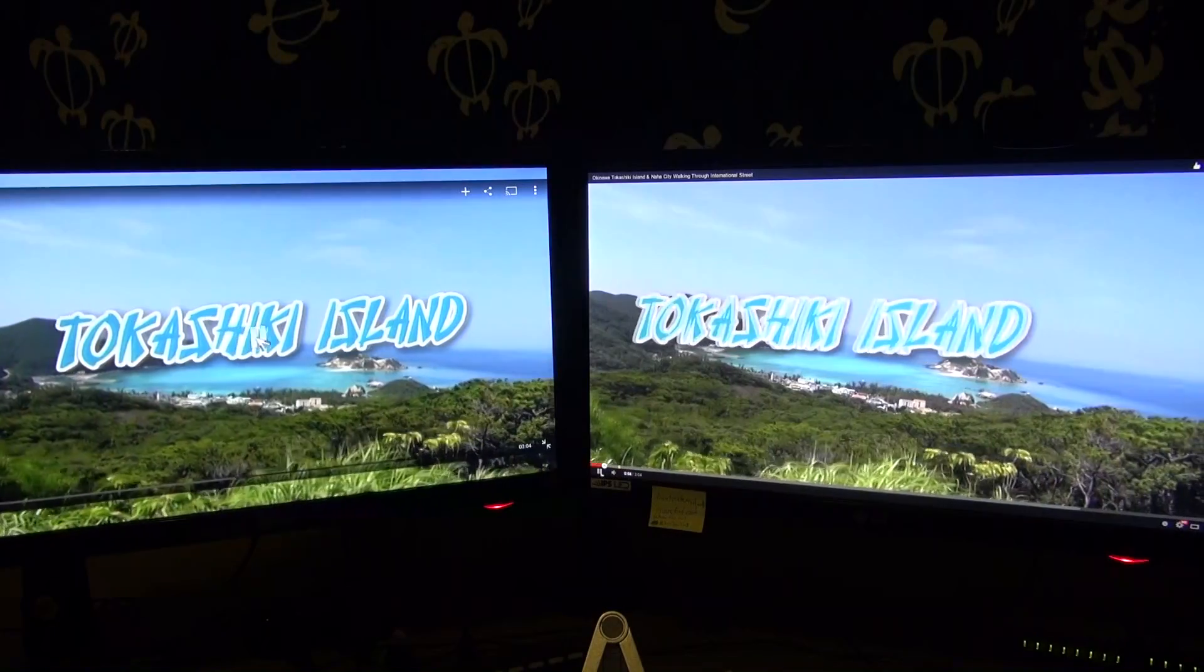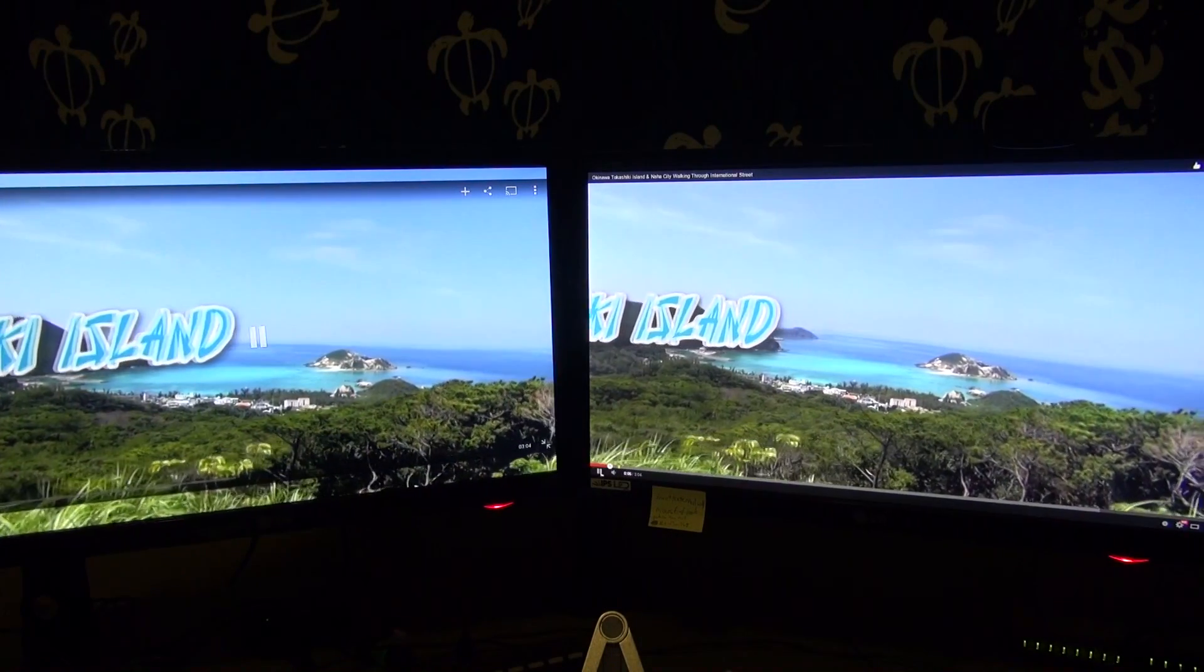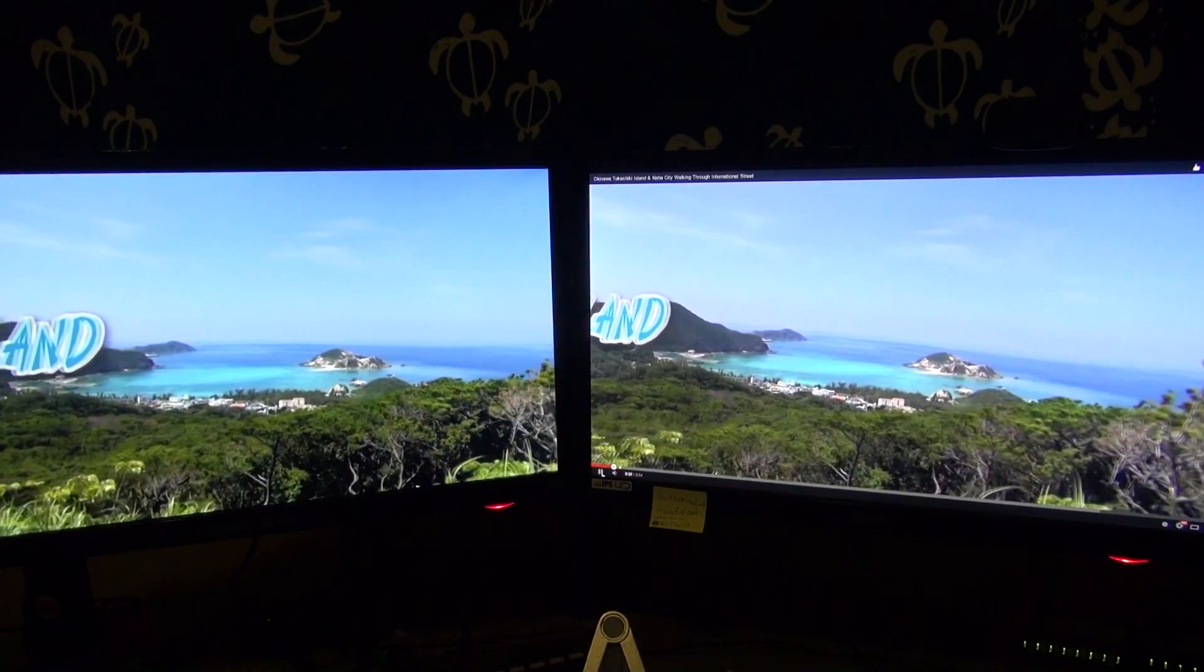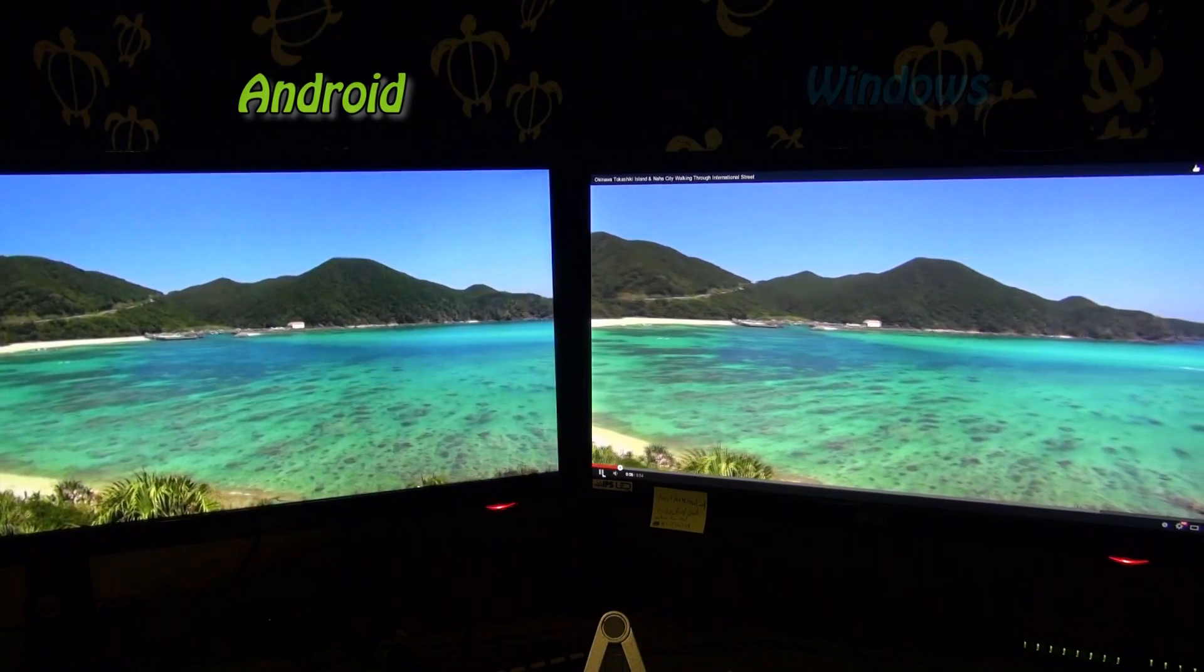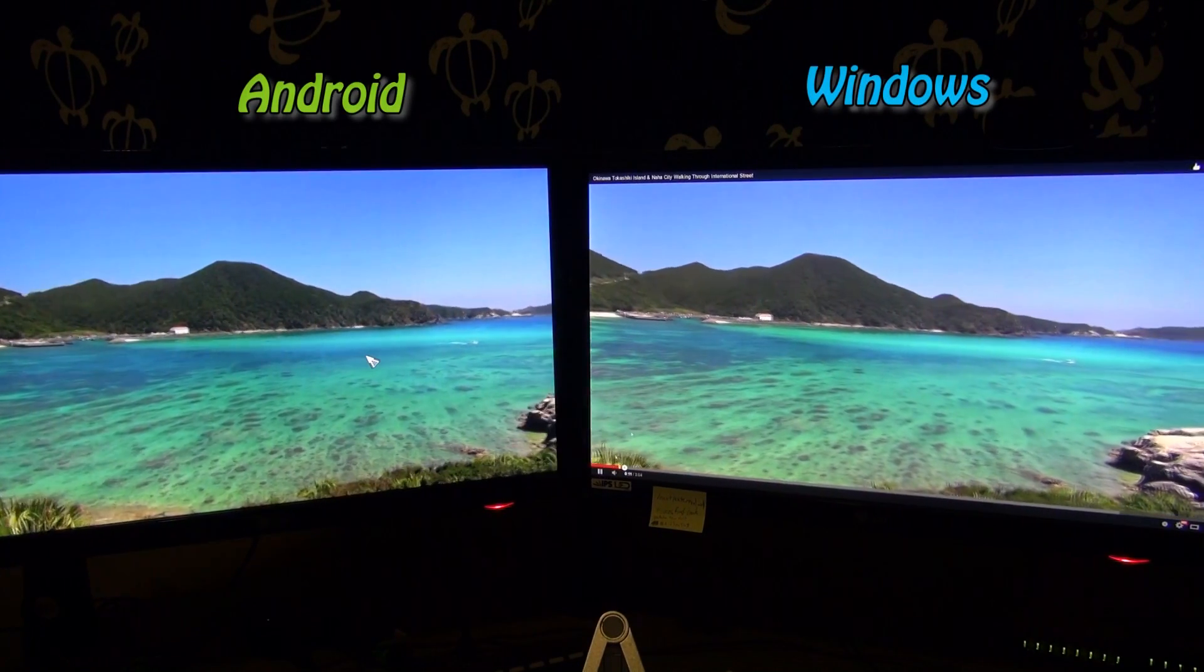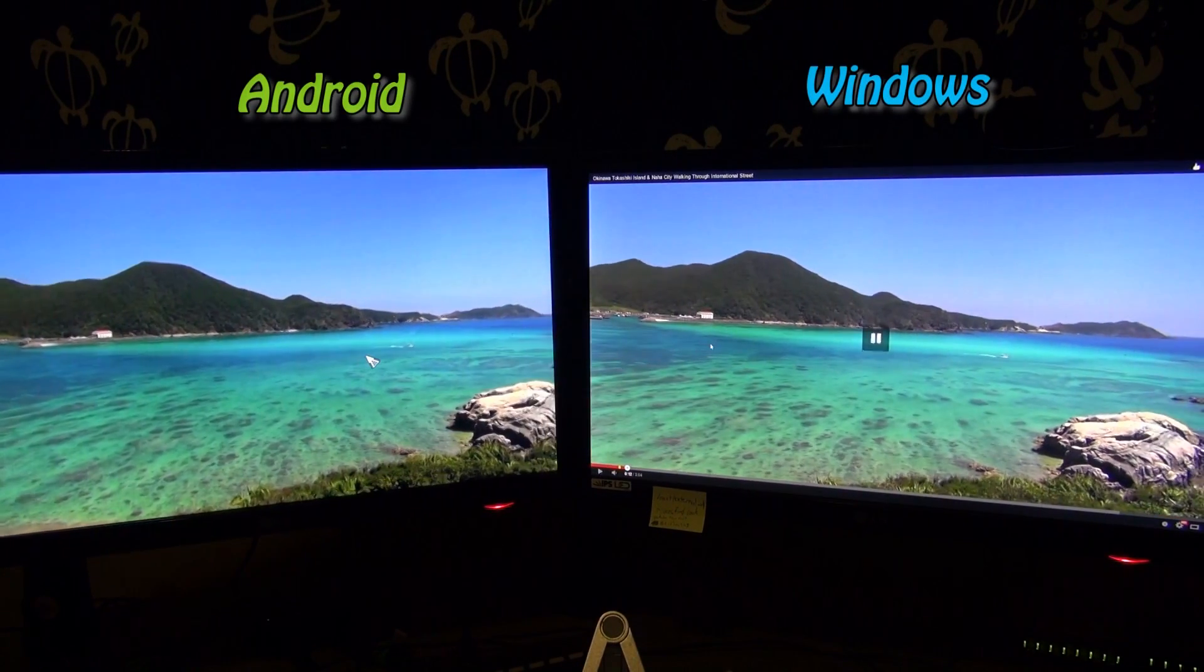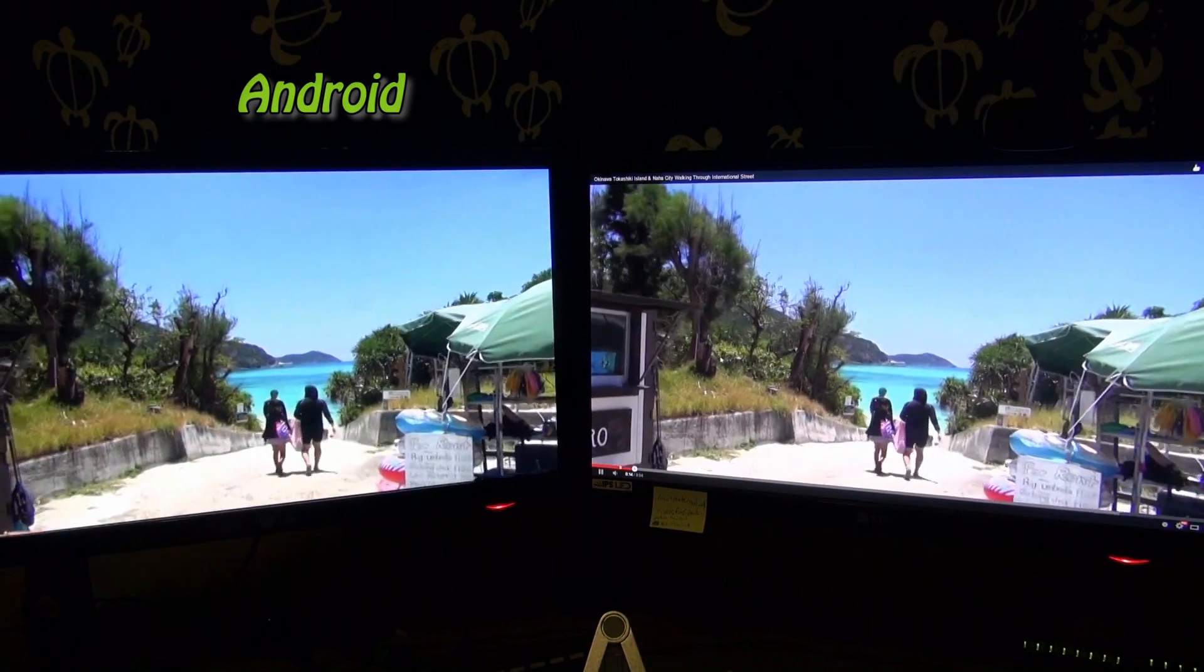I think that video playback on some apps has been improved too. Here I have a YouTube video playing Android on the left, Windows 1080p on the right. I think they both look very similar, and they both look really good.